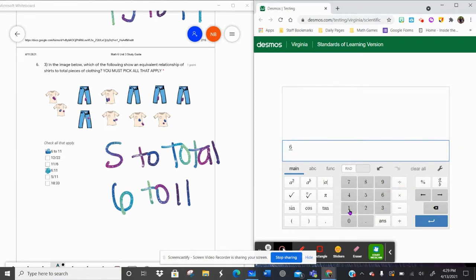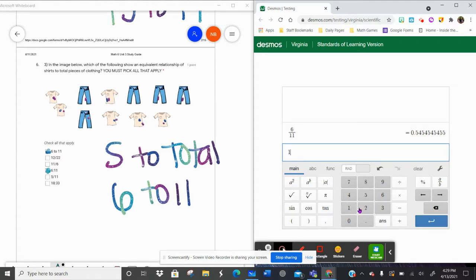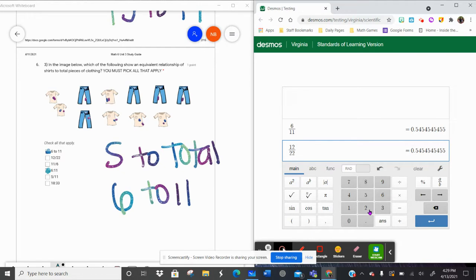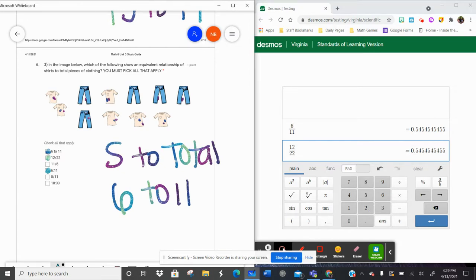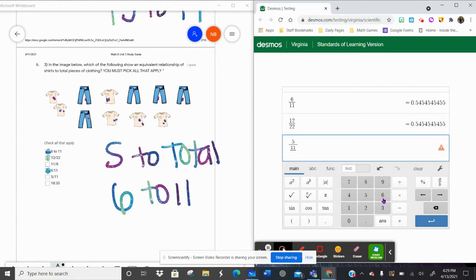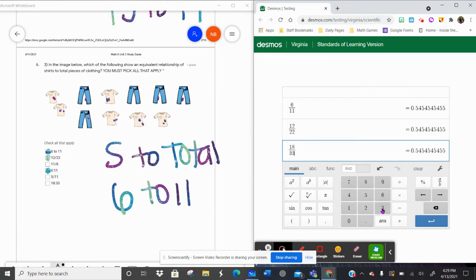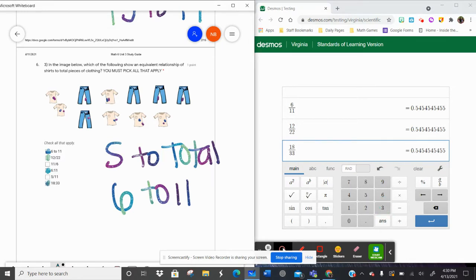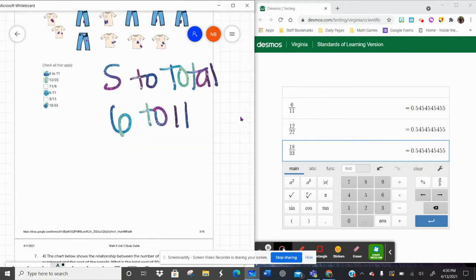I personally like the decimal strategy because it's easy. So I'm going to do shirts divided by total — six divided by eleven. Let's try twelve divided by twenty-two. I get that same decimal, which means twelve over twenty-two is equivalent to six over eleven. Let's try eleven over six — nope. Five divided by eleven — nope, same numbers but no. Eighteen divided by thirty-three — same decimal. So I found all the equivalents. Use those strategies to make sure you find equivalent ratios, not just the easy ones to spot.